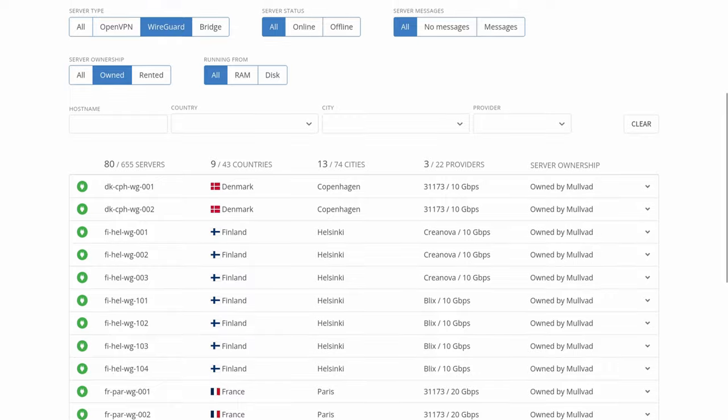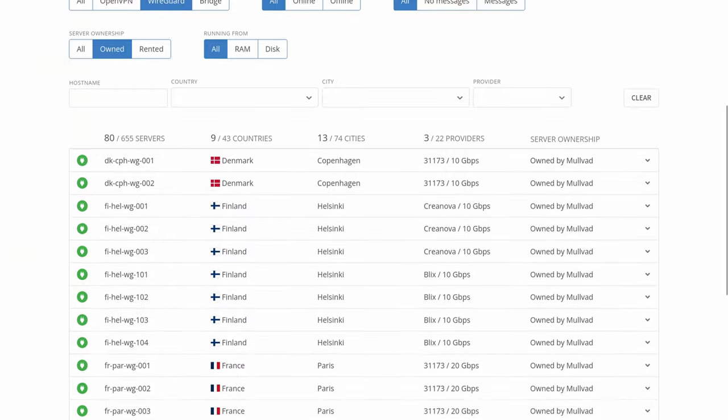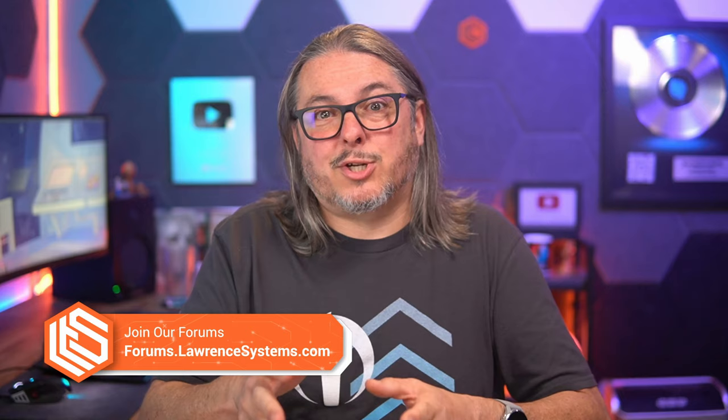I want to talk about how it works. The UI could still use a little bit of tweaking, but I think it's a neat option. It's all of $5 a month for up to five devices, and I'm going to show you how to configure it — it's pretty simple.